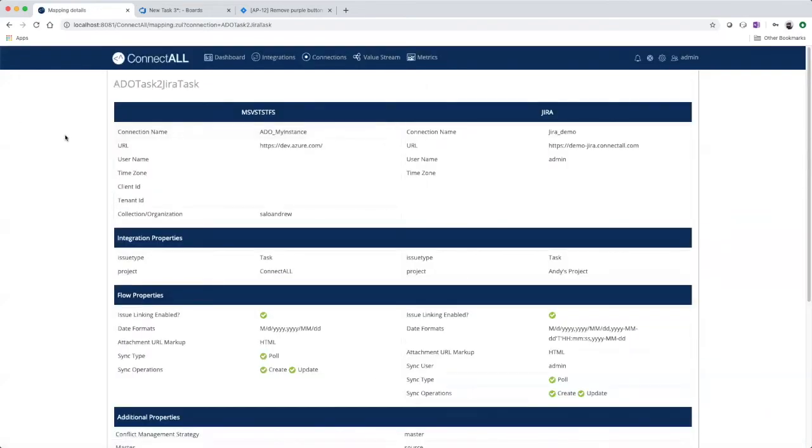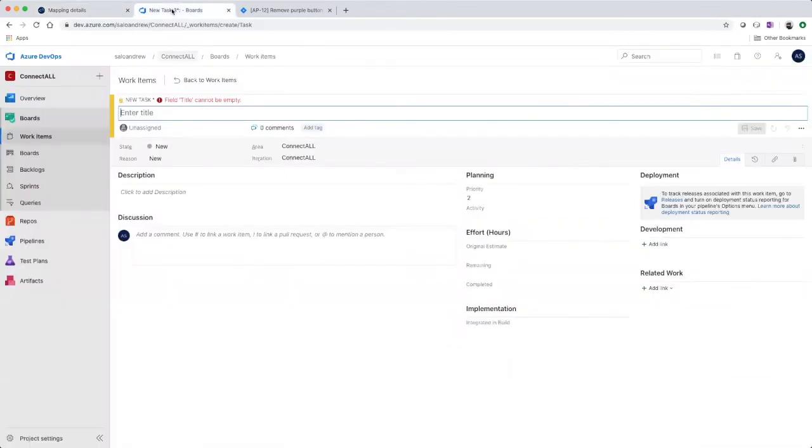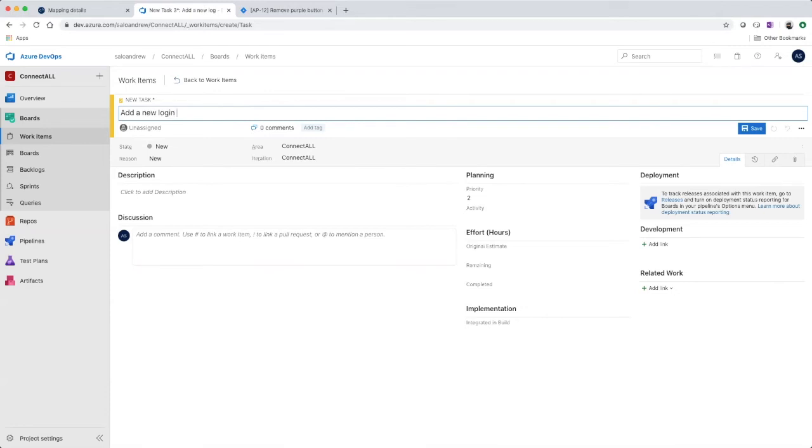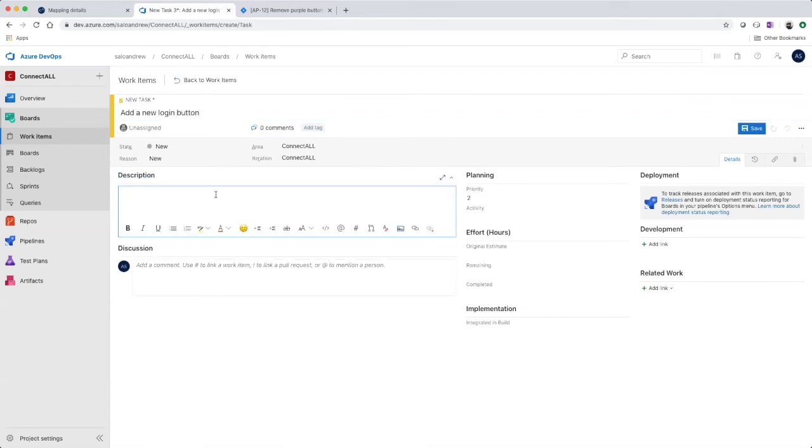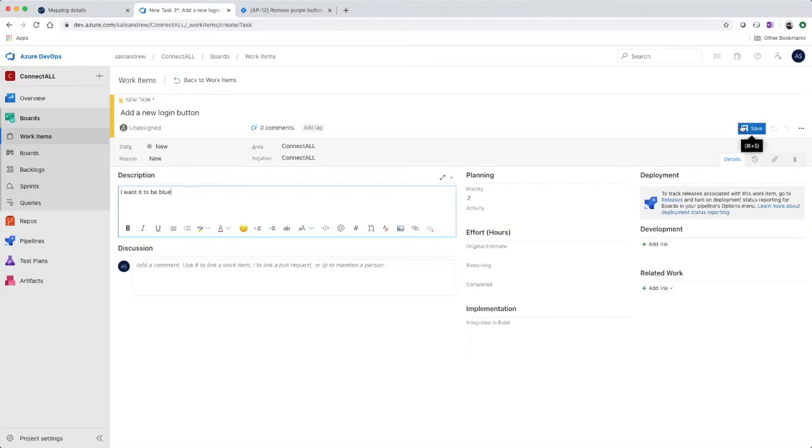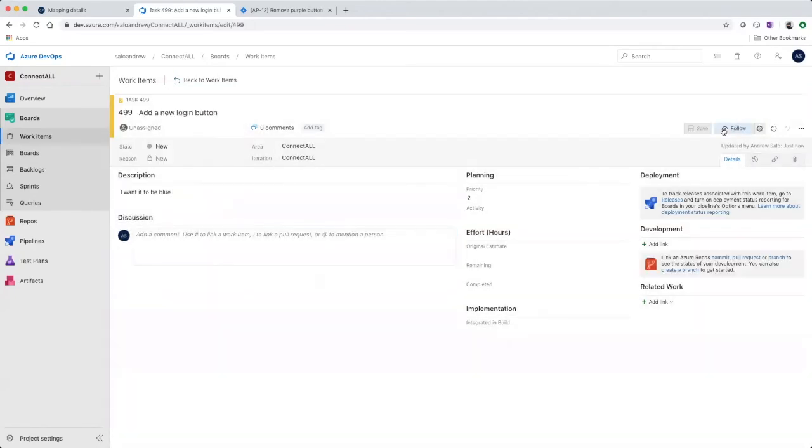And now let's go show the integration working. So we'll create a new task in Azure DevOps. Go ahead and save our task, and this will flow over to Jira as a task.